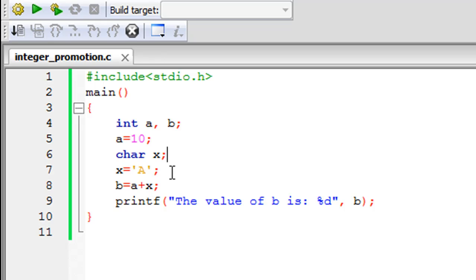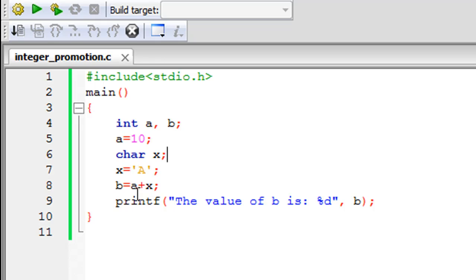On line number 8, what I've done is I've added the value of x to a. Now x here is a character and a is an integer, so there's a type mismatch here. But the compiler is intelligent enough to promote the character x to an integer and then add its value to a and store the result in b.